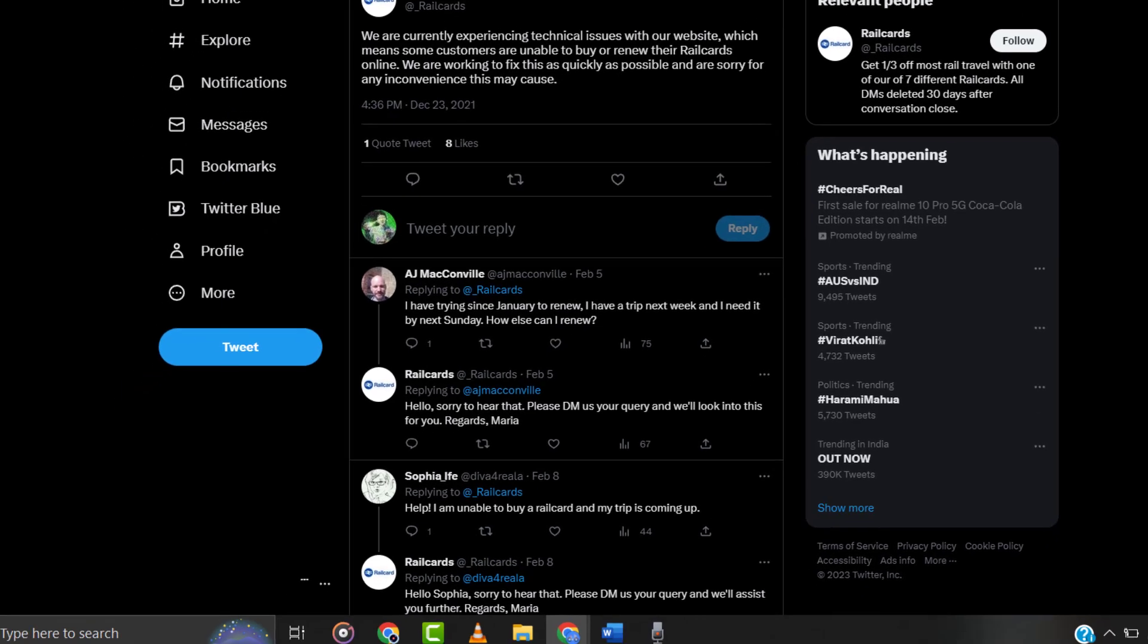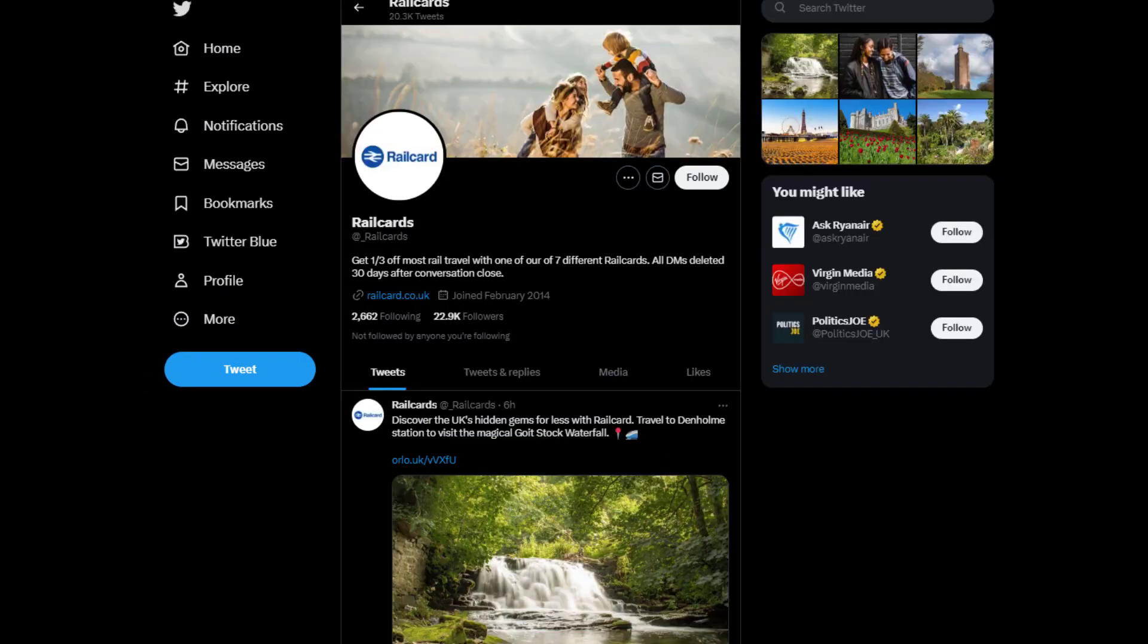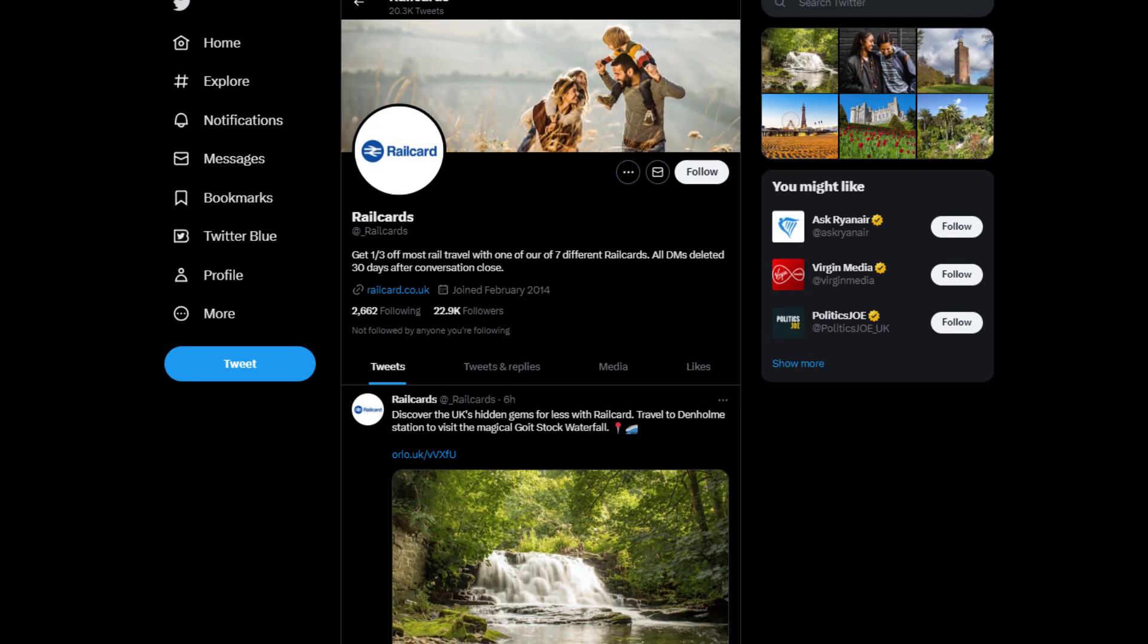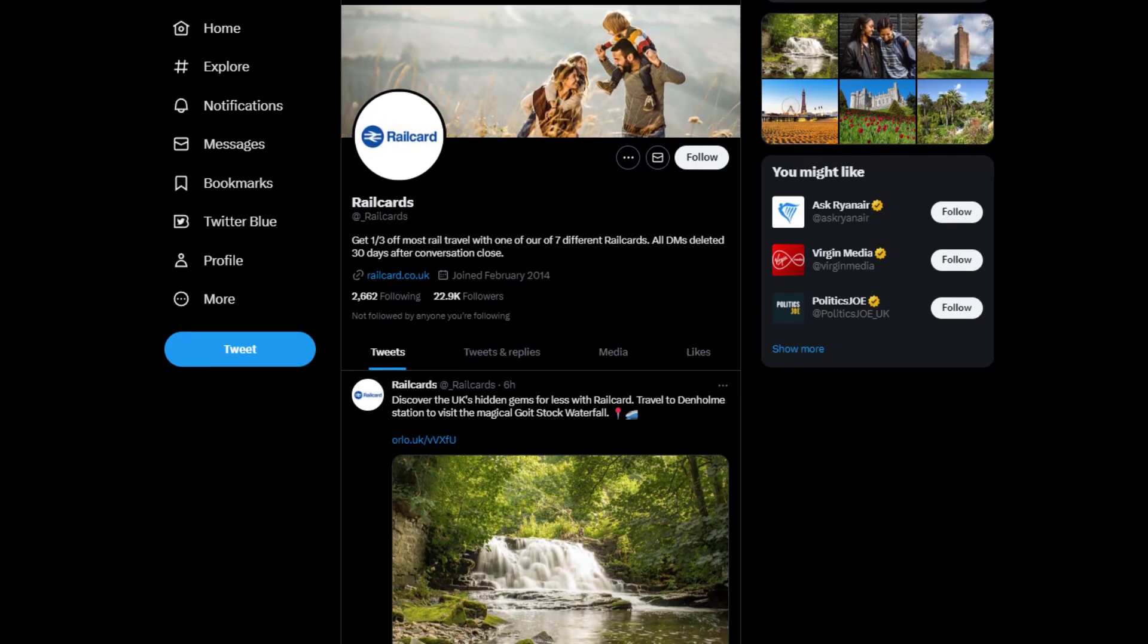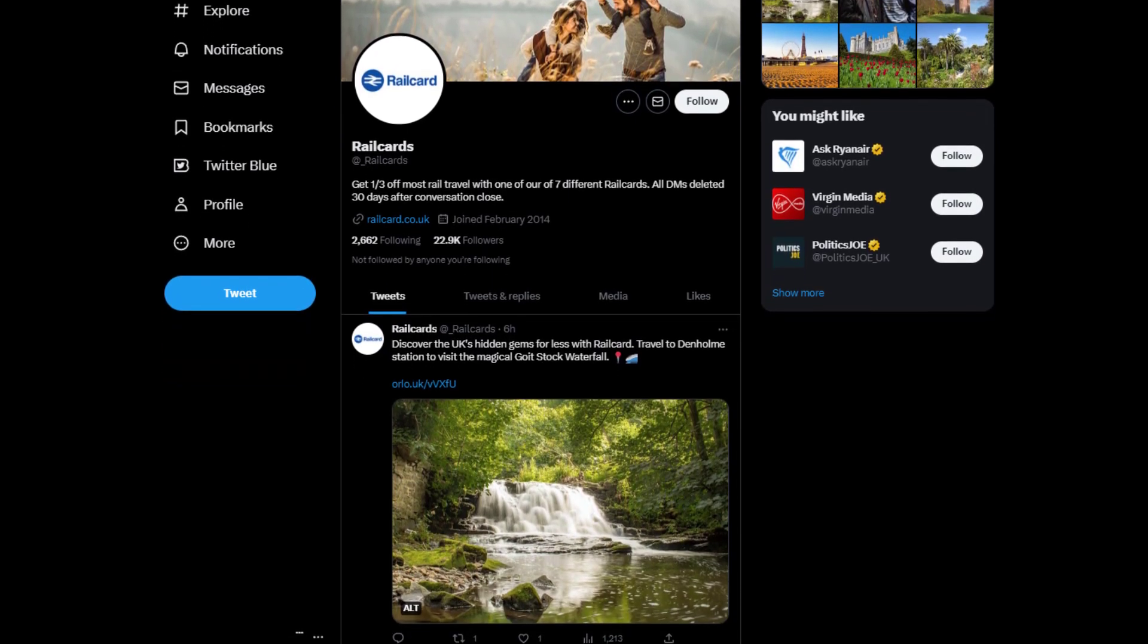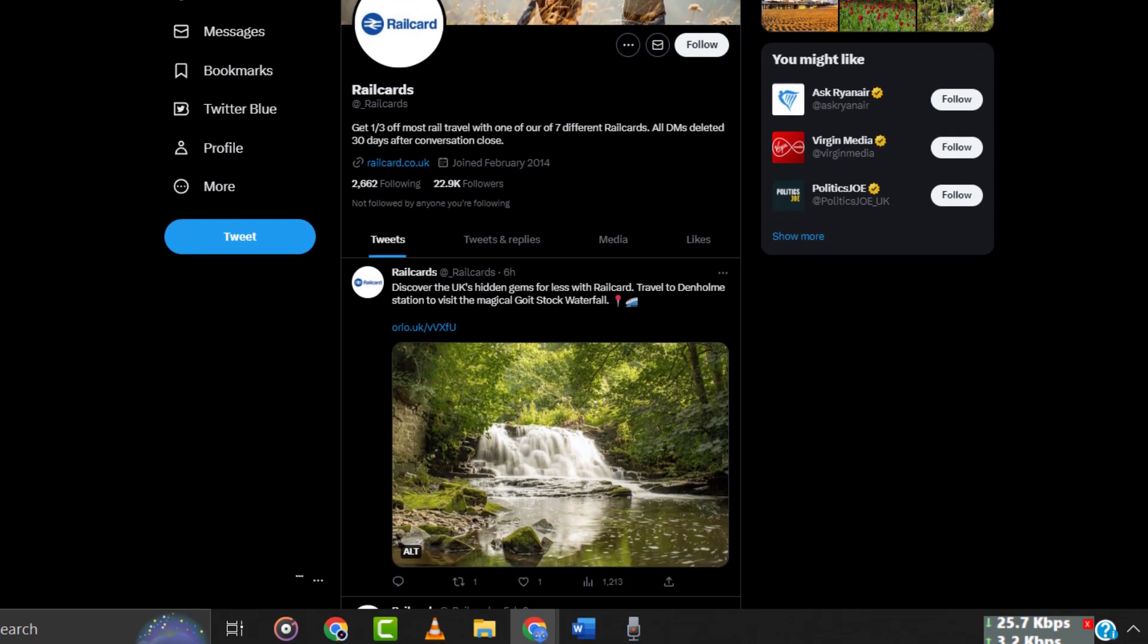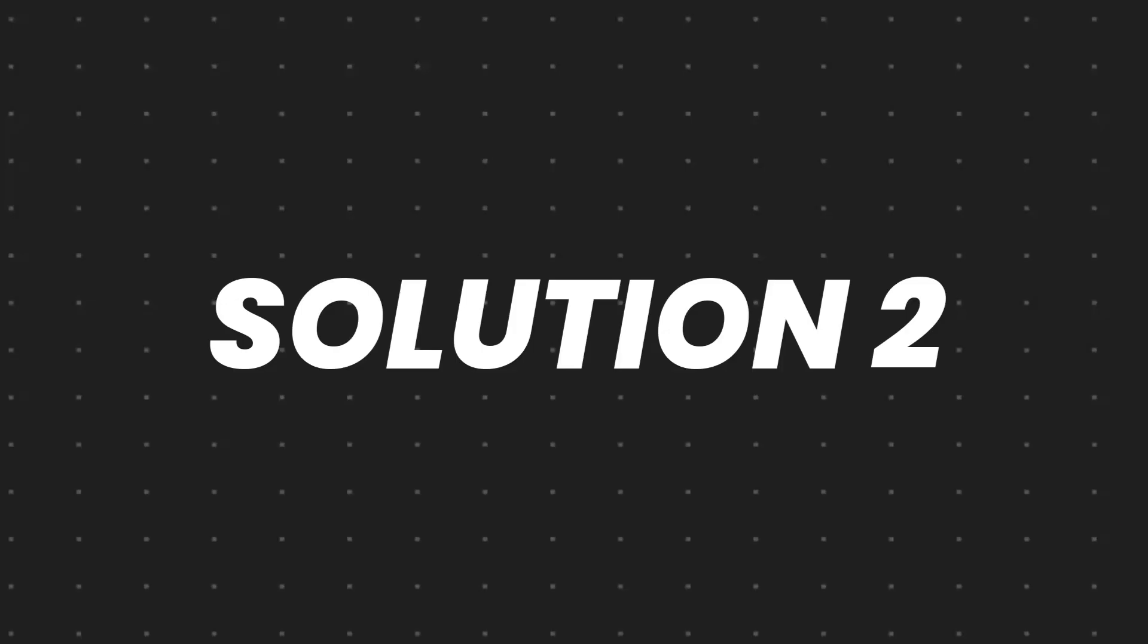In case you find a temporary outage, wait for some time and try again later. But if you experience no outage here and still encounter this issue, then you need to clear your browser cache.